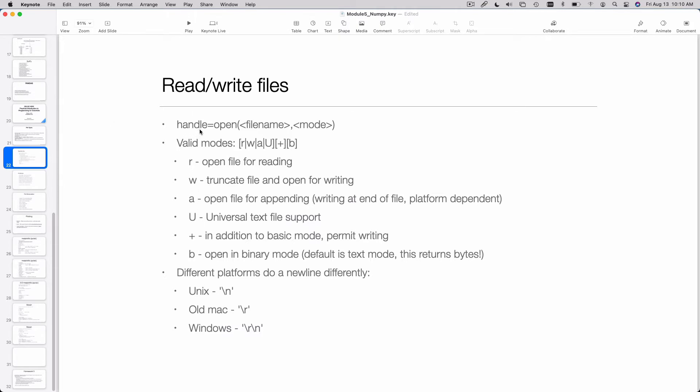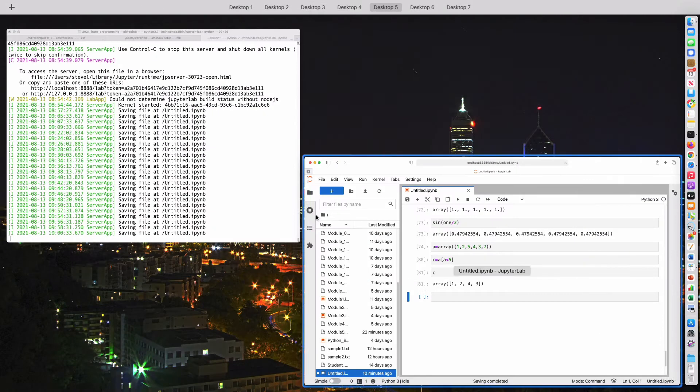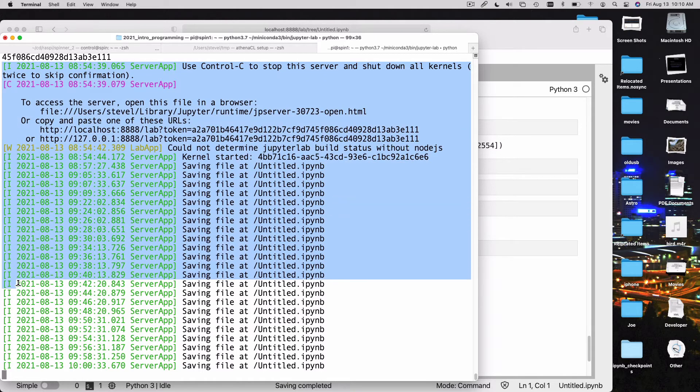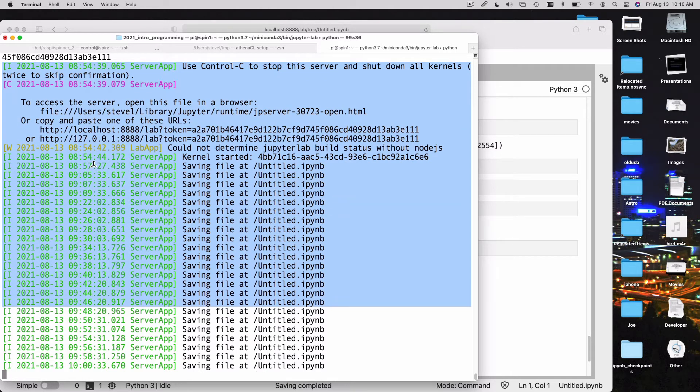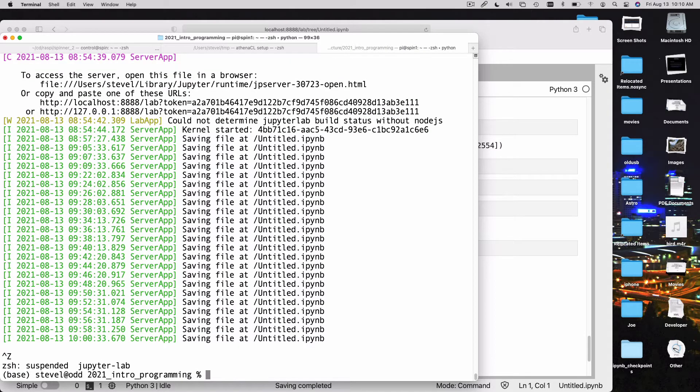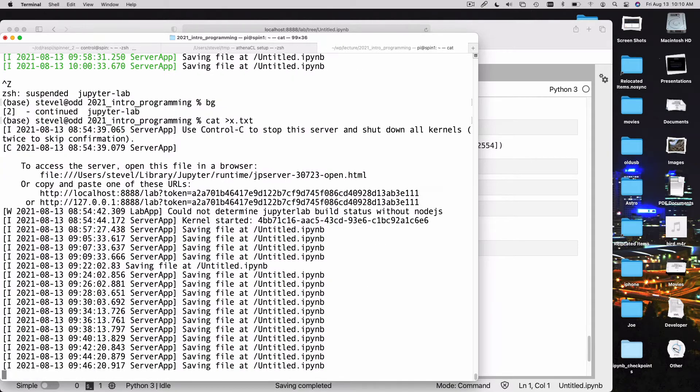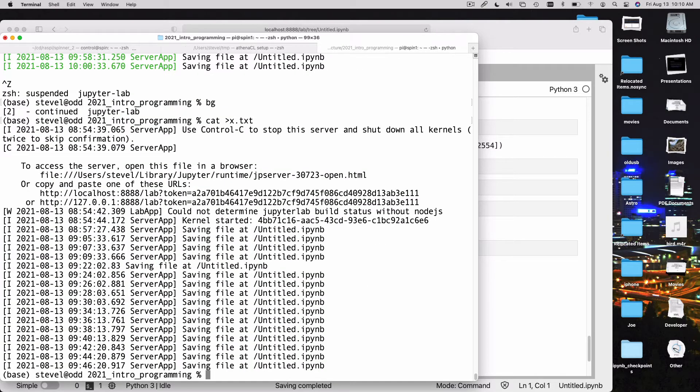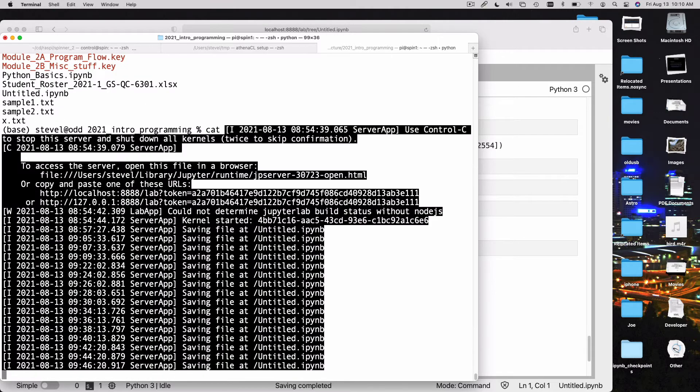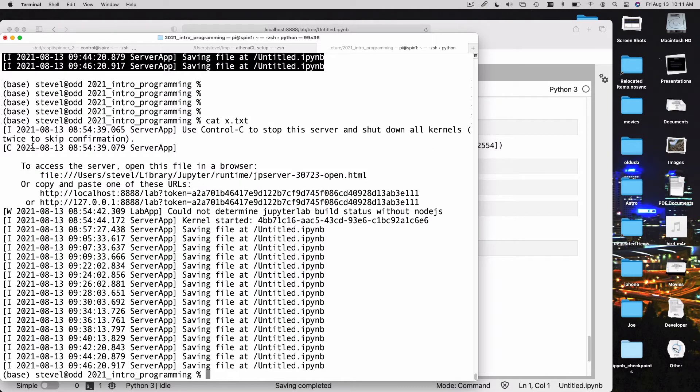Before you can access the information in a file, you have to open the file. I'm going to go ahead and create a simple text file. I don't really care what it contains, so I'm just going to take this text from my screen. So I now have a file in my local folder on my computer's hard drive called x.txt.